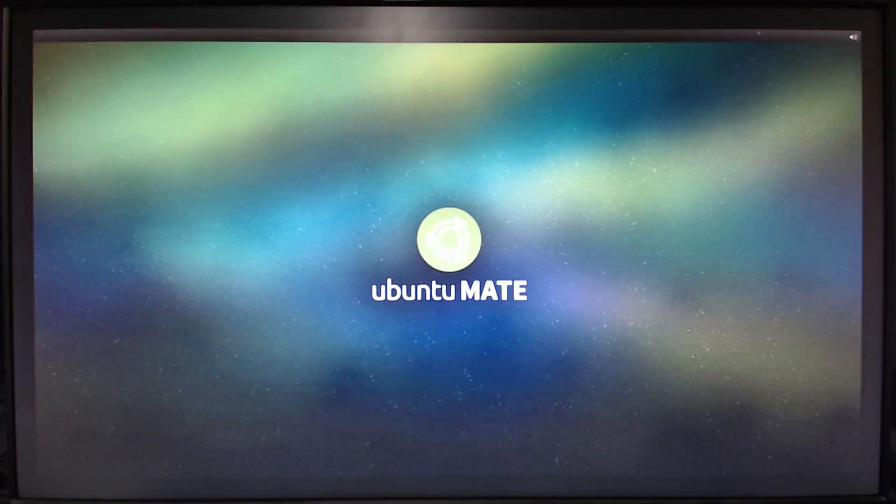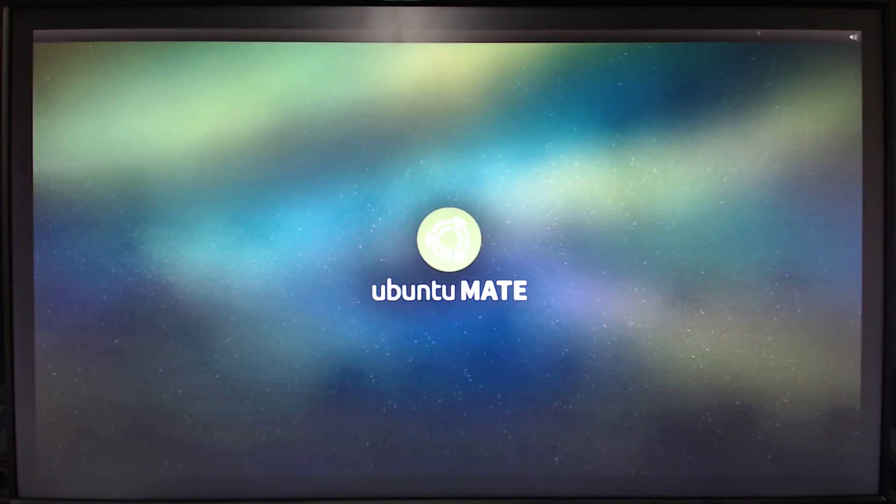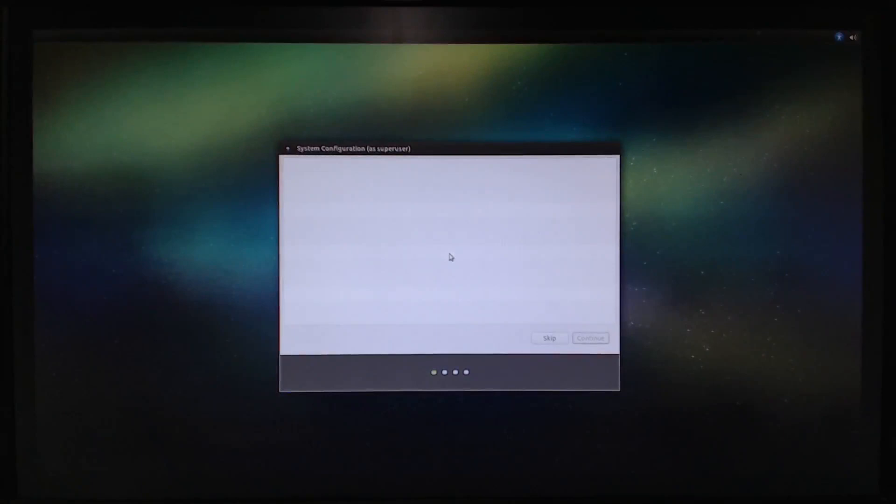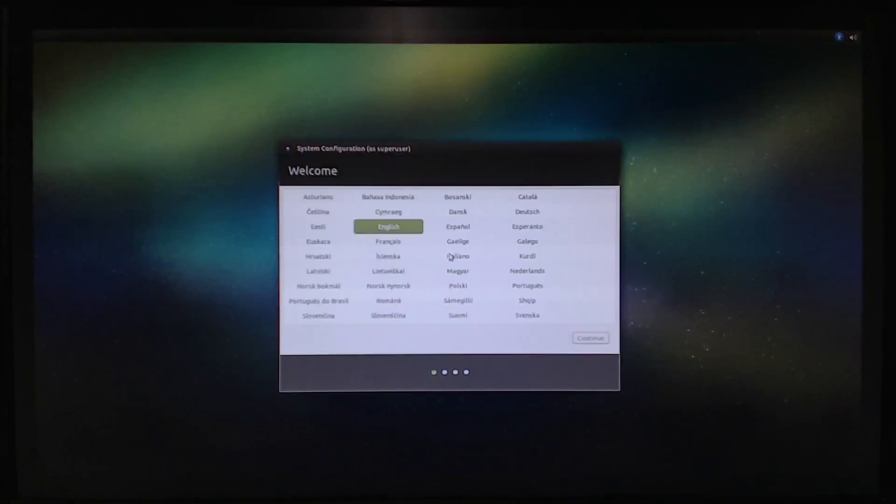Obviously right now it's not running in 1080 that's why I still get the borders on the side. Hoping once it boots up it'll run into 1080. Right there's our system configuration menu for the first time.